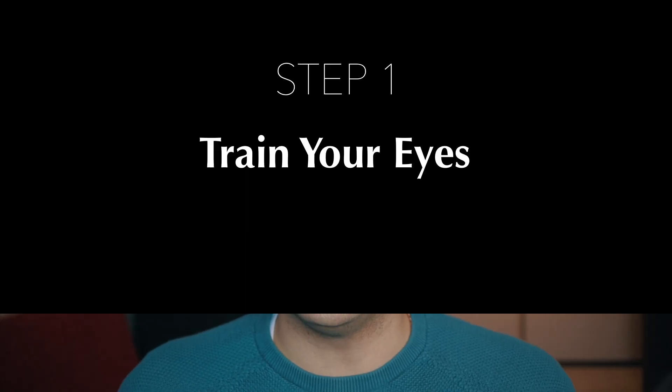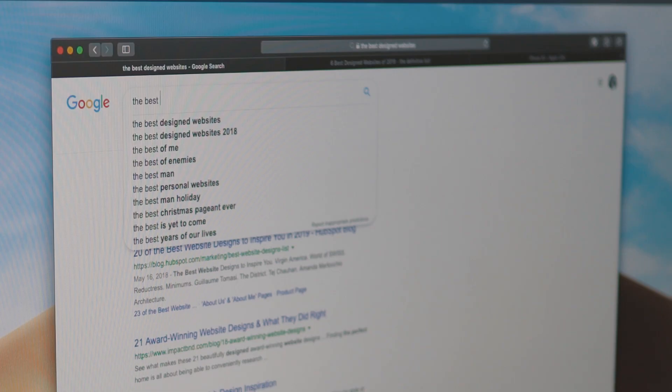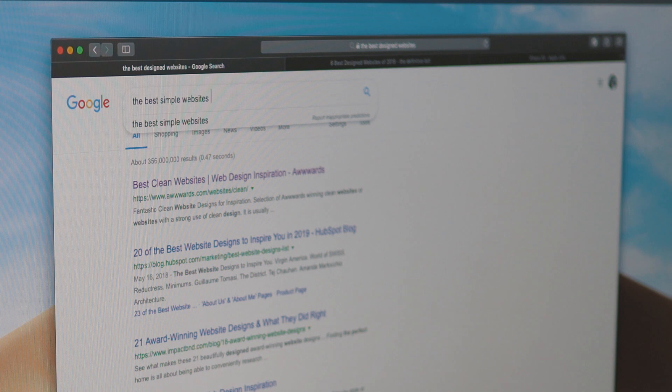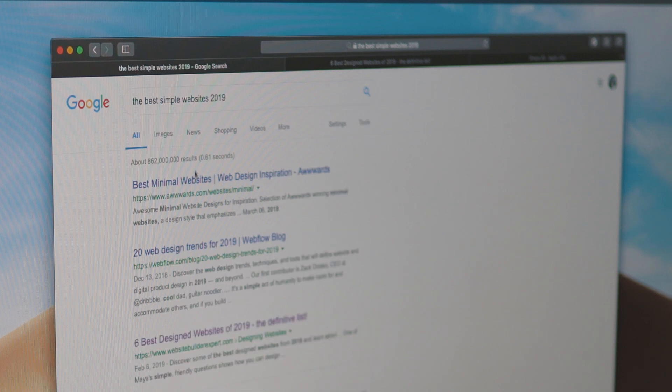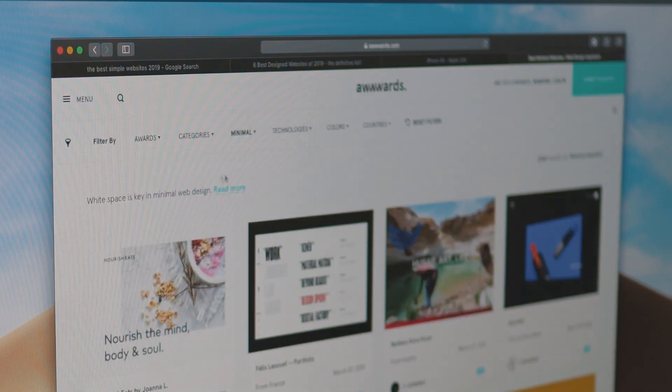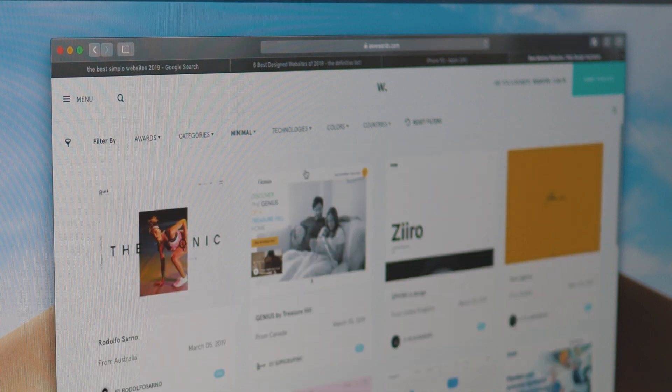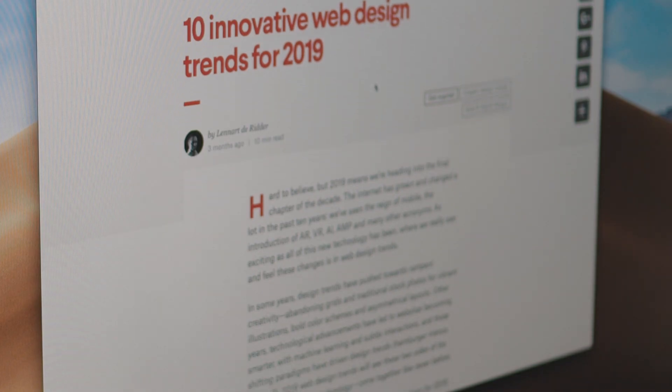The first step is to train your eyes, and you can do that by constantly looking at the best design websites. You can go on Google and search for the best design websites for each category. If you like simple and minimalistic designs like I do, search for the best design minimalist websites or the best design simple websites, and there are so many resources that have these collections of best design websites you can go through to see what kind of designs are out there these days.